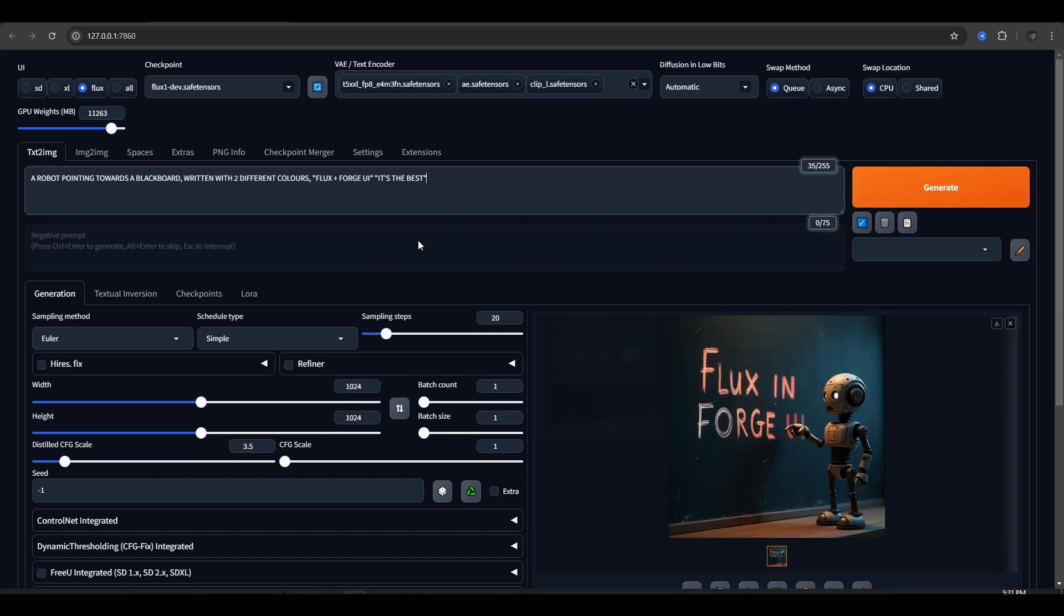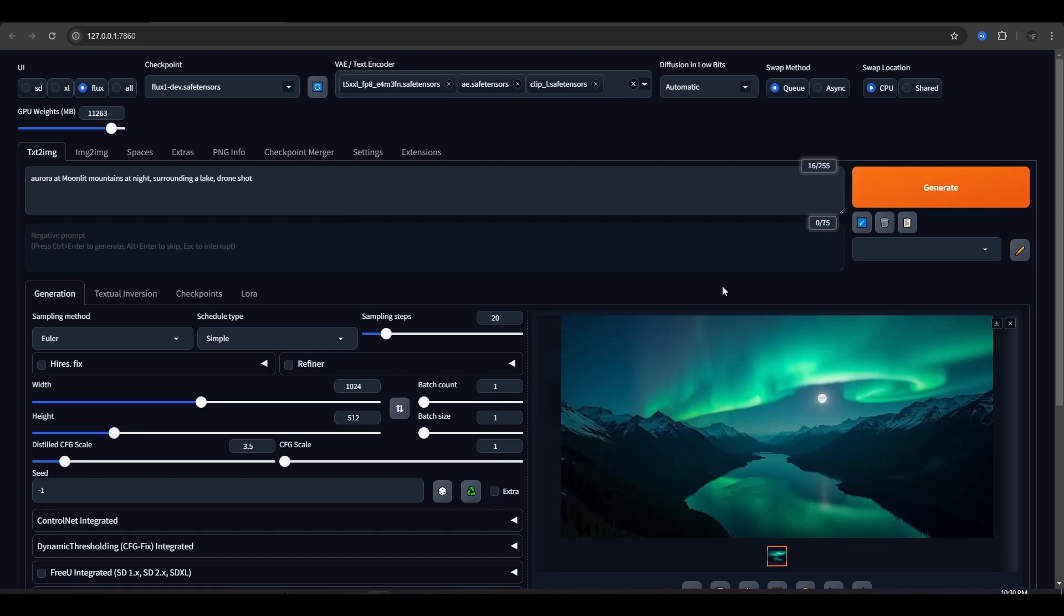It outperforms the Schnell model in all the categories, considering that you need to spend more than three times the time for the Dev model to generate one single image. And pretty soon it adds up to become huge if you are using this regularly in your projects.